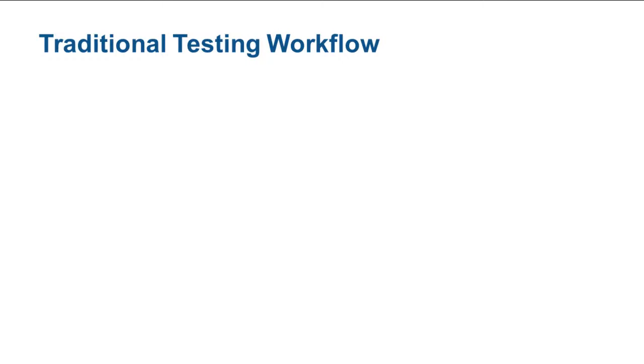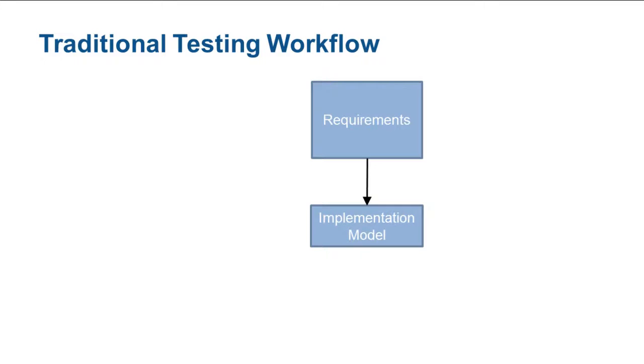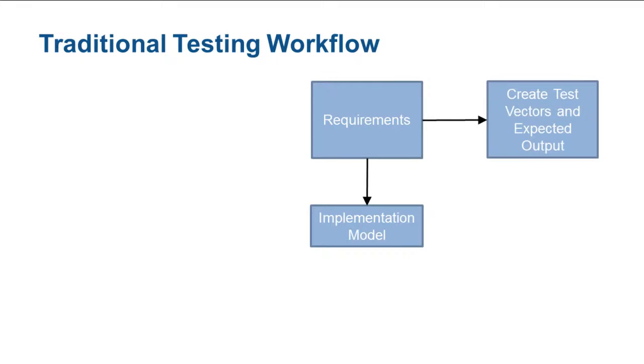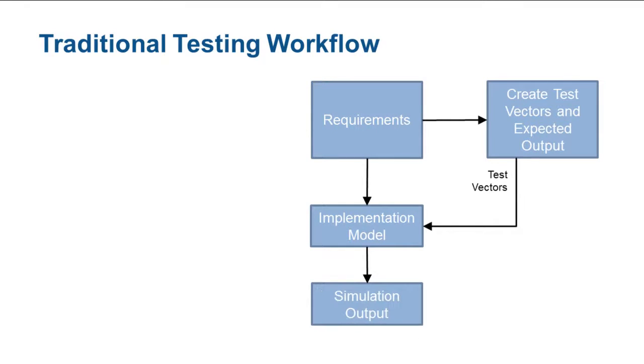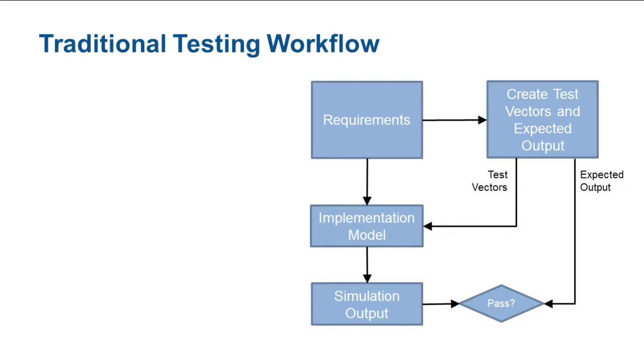A typical design process encompasses dividing requirements into smaller workable pieces, creating an implementation model, and in parallel, creating test cases and expected outputs. These test cases and expected outputs are used to verify the implementation behavior.